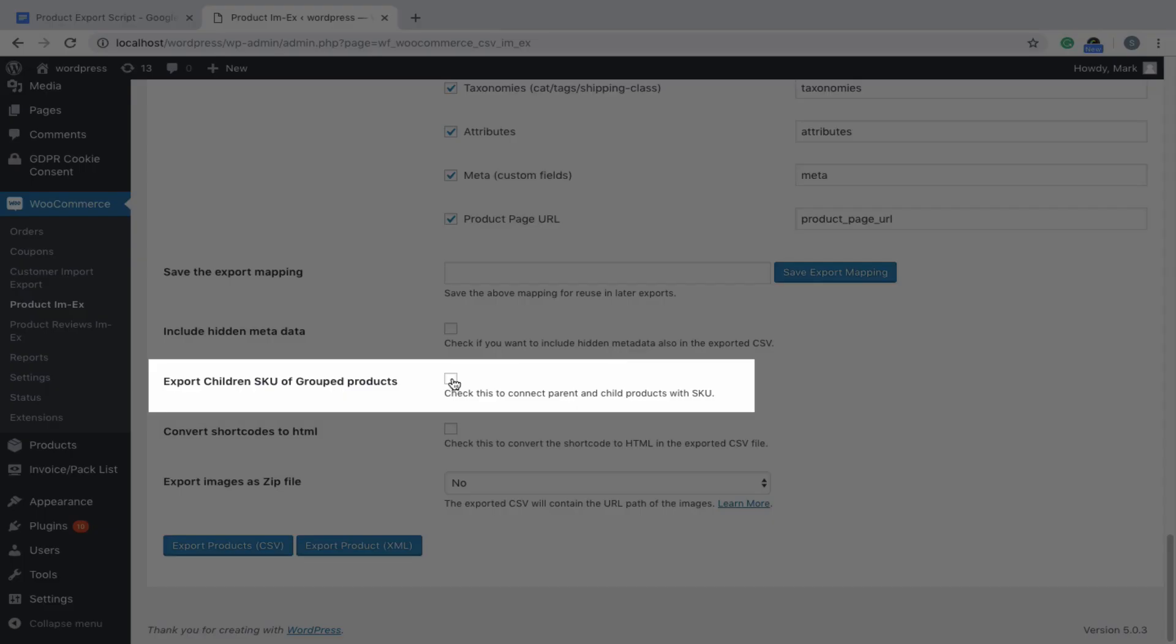Now, in case of grouped products, the plugin exports product IDs of the children by default. So, if you want to export the SKU of the children instead of the IDs, then enable this option.